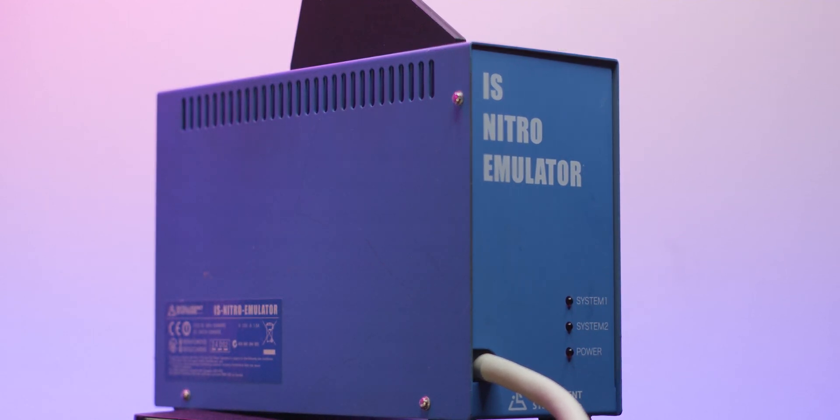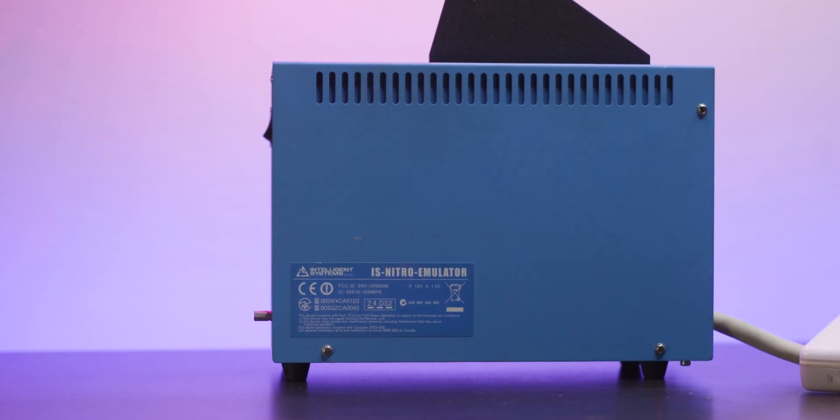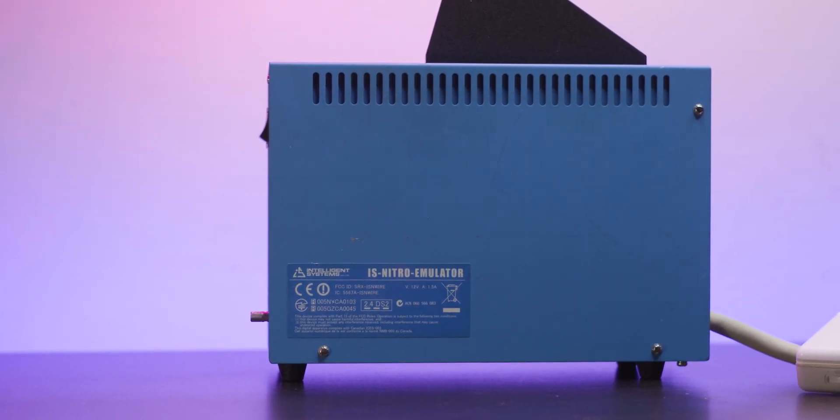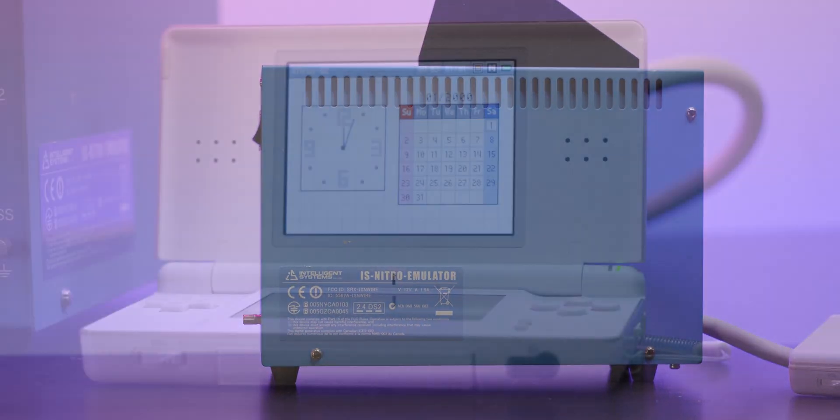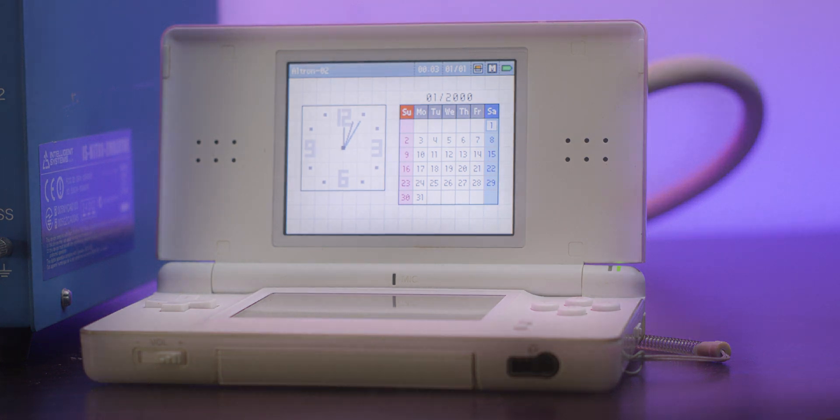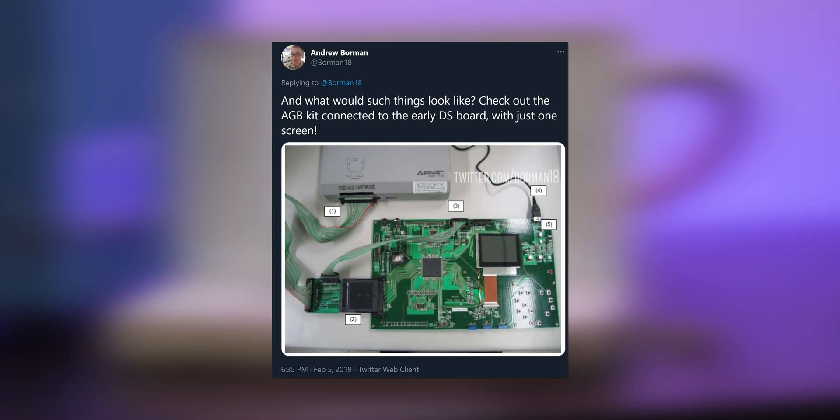First off, what is the IS Nitro emulator? It's the main development kit for the Nintendo DS, which was an evolution of the Iris development tool that was in the works before shifting to the two screens.